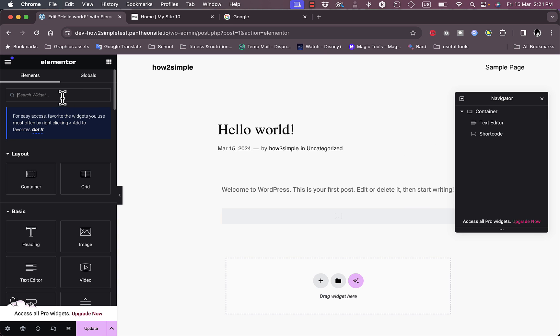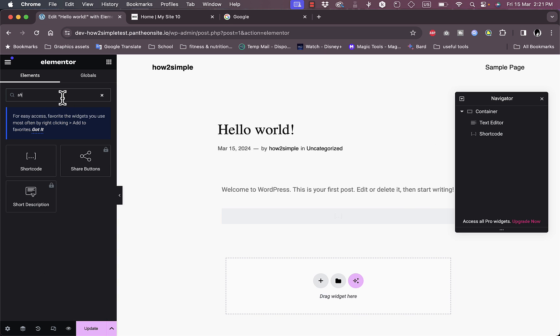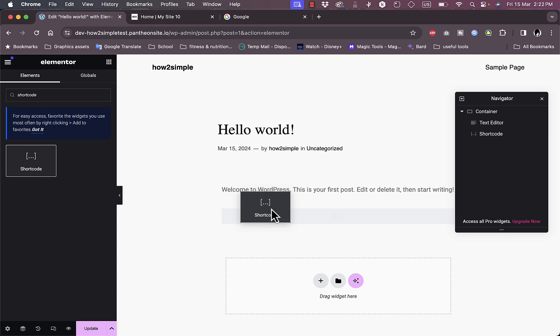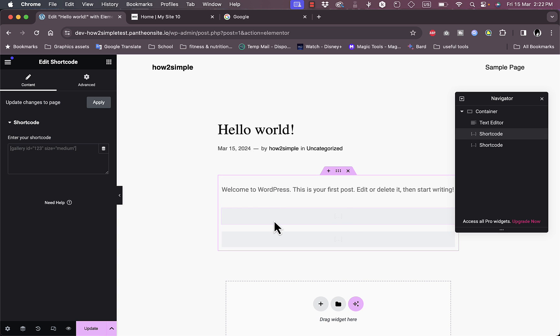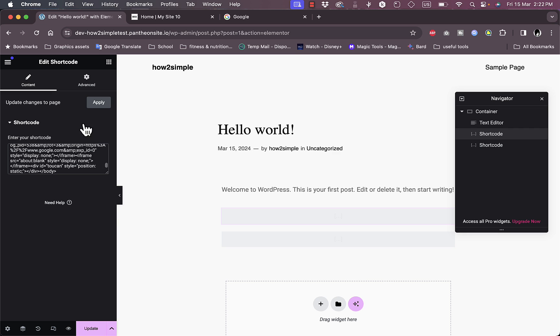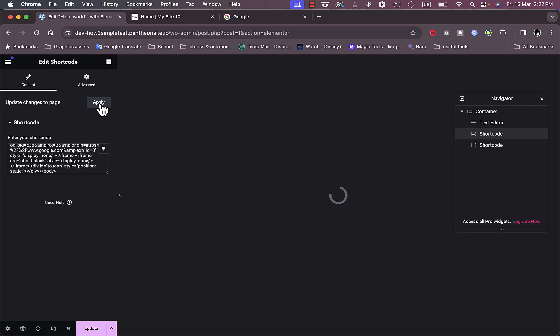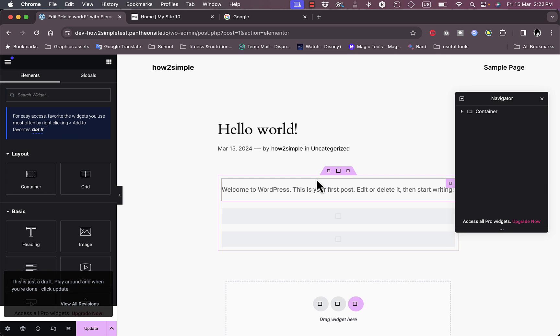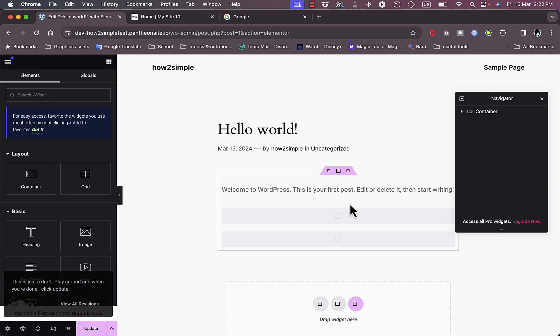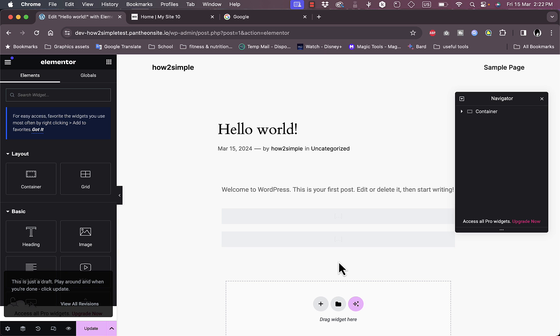Let's go and add another shortcode widget. Let's drop it right here. In the shortcode, let's paste the body of the Google website. Click on Apply. It will load up here, it might take some time.